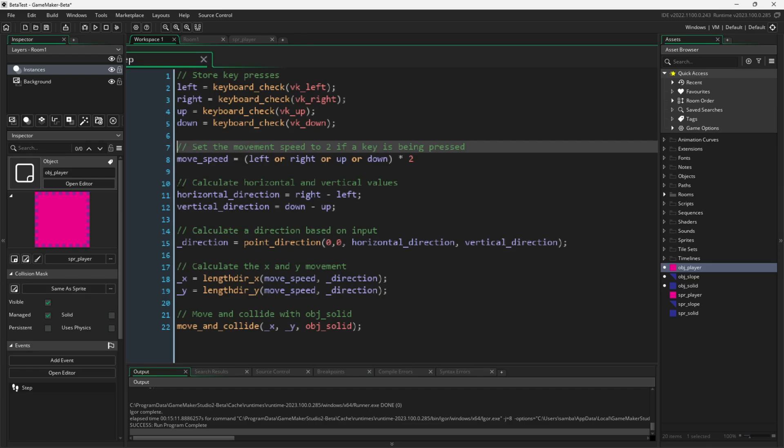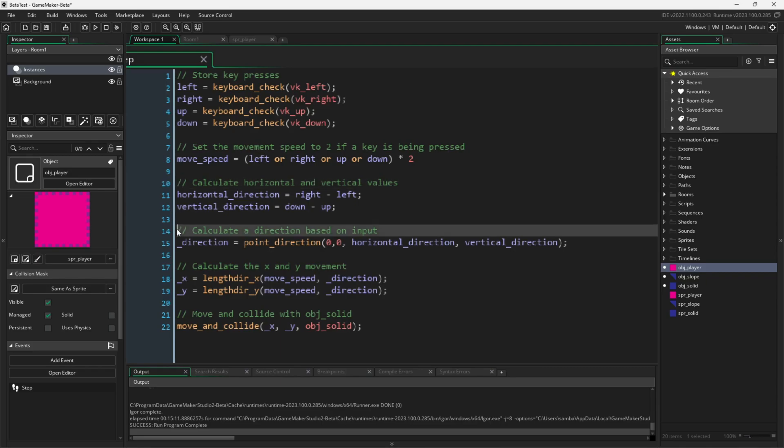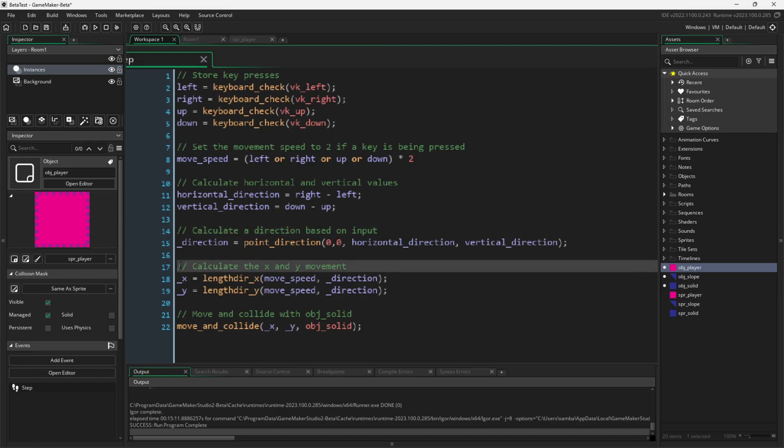We then calculate our horizontal and vertical directions based on our inputs. As well as we calculate a direction also based on those inputs. The last thing we'll do on our own is calculate how far horizontally our player will move and how far vertically our player will move.